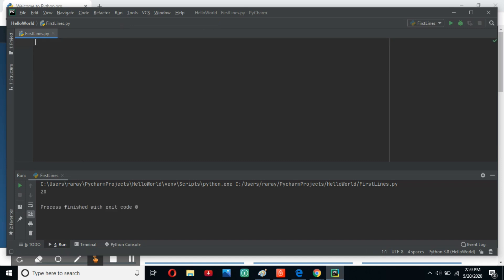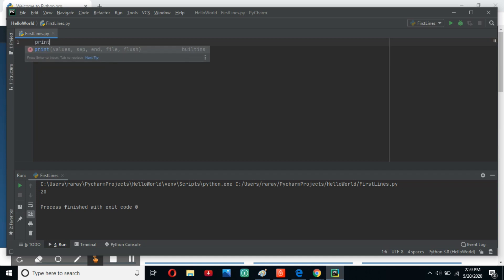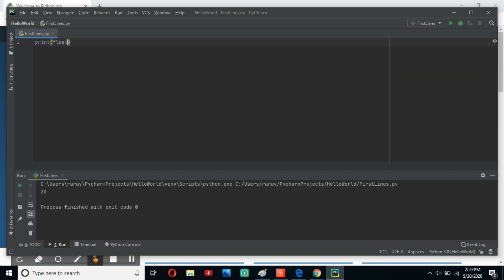What are floats? Well, floats are basically a representation of all real numbers. All rational numbers are included in floats. So print float — let's just do 3.0 — and there you go. That's what a float is.